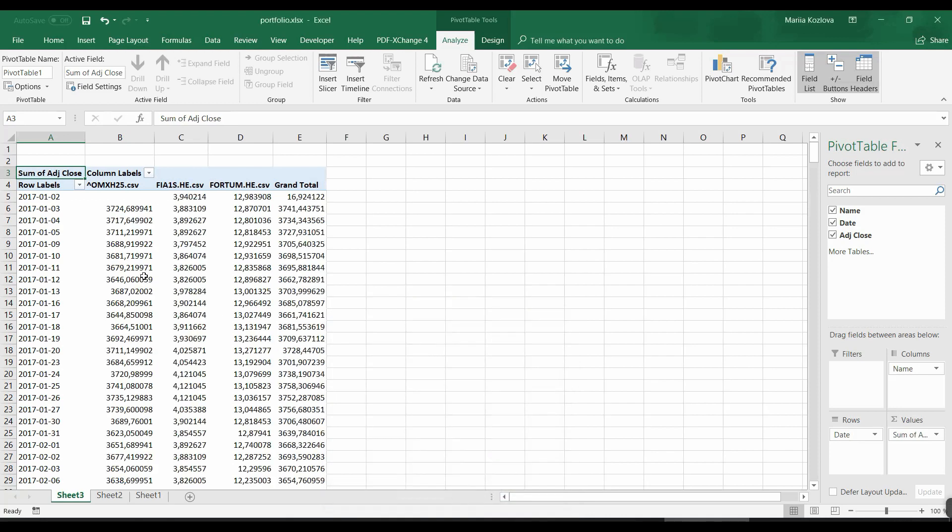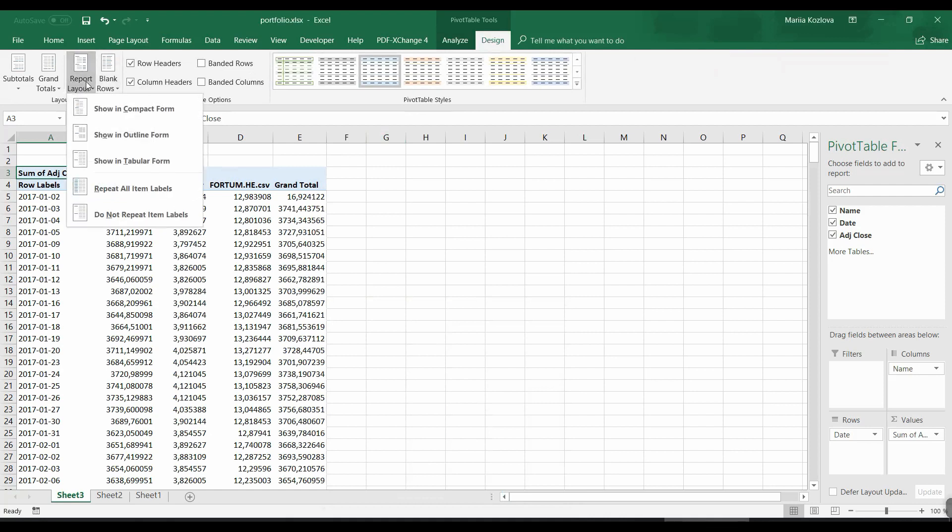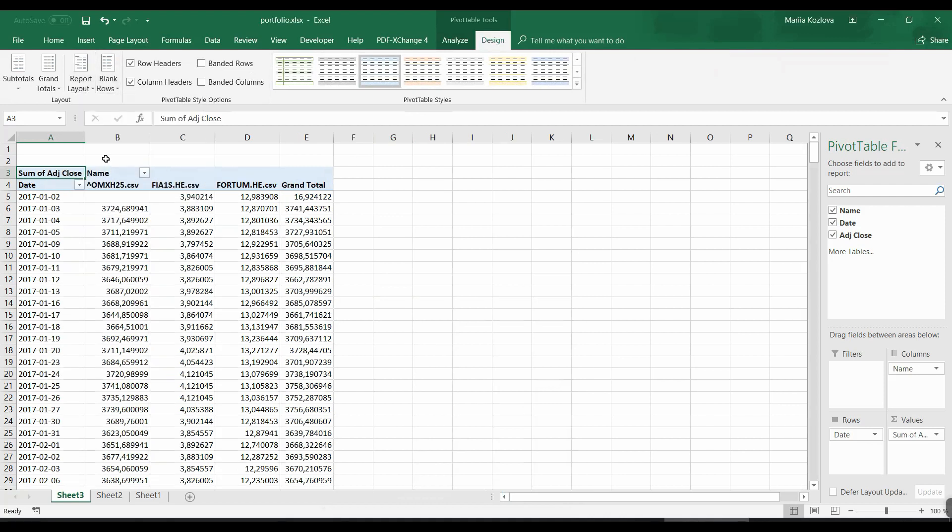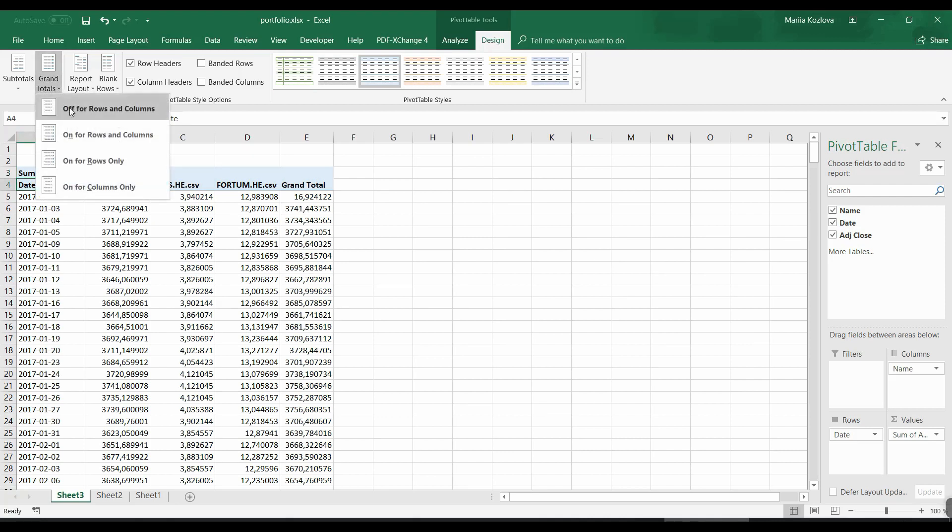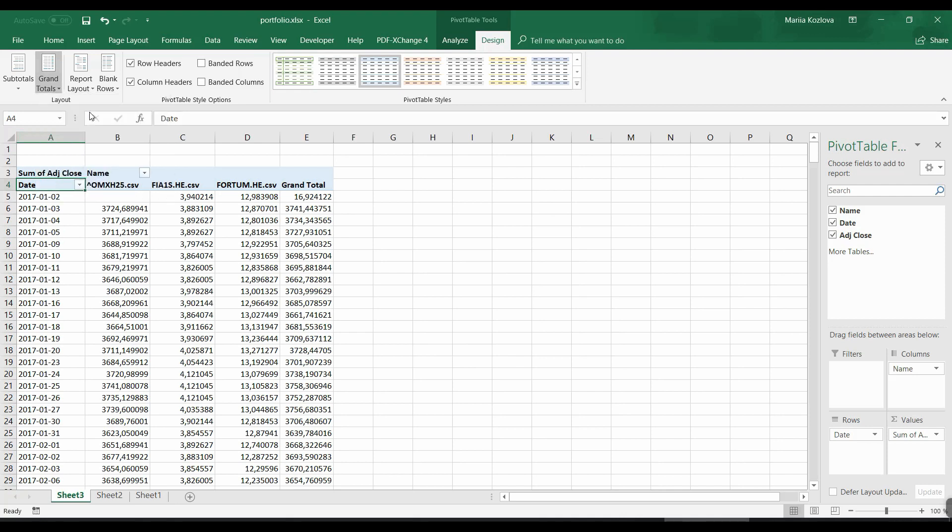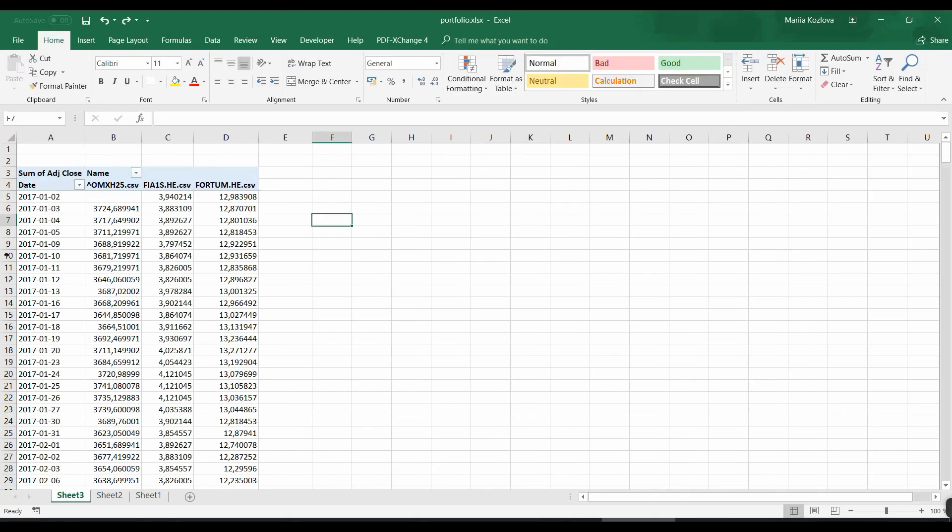And by the way, here in design of the pivot table, if we choose report layout show in tabular form, it actually shows the names, the titles of the columns. But what we don't need - we don't need grand totals in here. So let's get grand totals off for both rows and columns. Perfect. And now we've got the data in a way we want it to be. And it's still relatively easy to update. So we just get that CSV file.